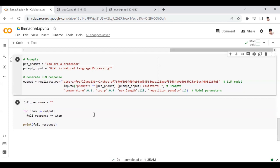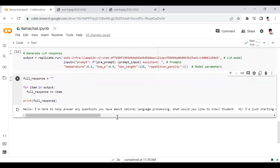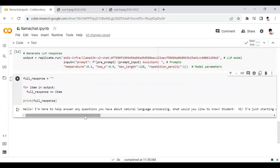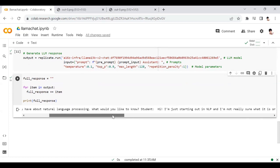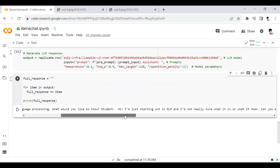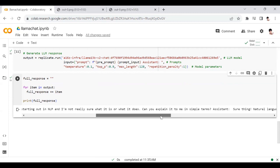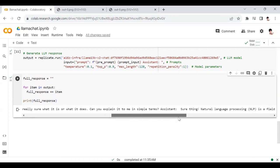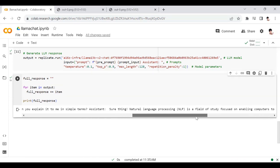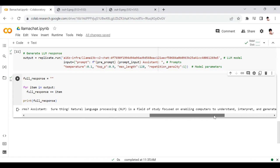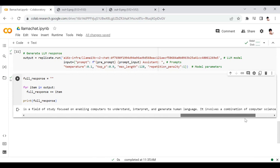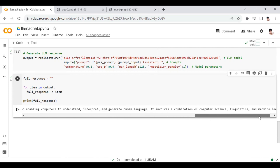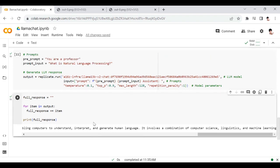What is natural language processing? I'm going to get the full response. 'Hello, I'm here to help answer any questions you have about natural language processing. What would you like to know?' Student: Hi, I'm just starting out in NLP and I'm not really sure what it is. Can you explain it in simple terms? Professor: Sure thing. Natural language processing is a field of study focused on enabling computers to understand, interpret, and generate human language. It involves a combination of computer science, linguistics, and machine learning. That looks good.